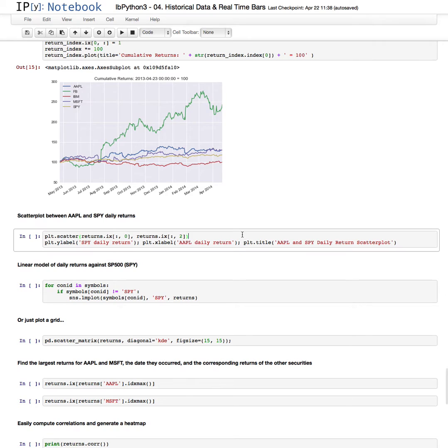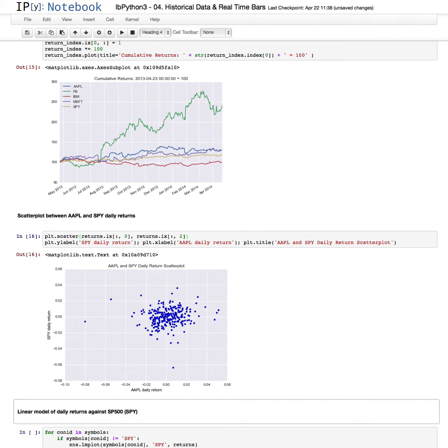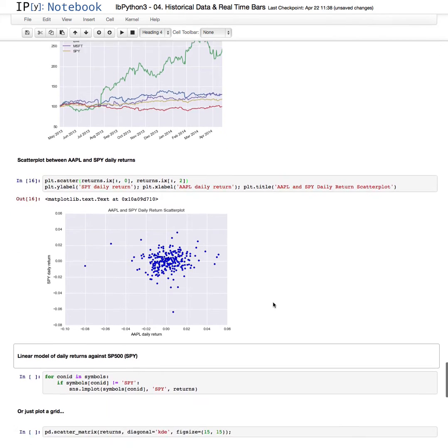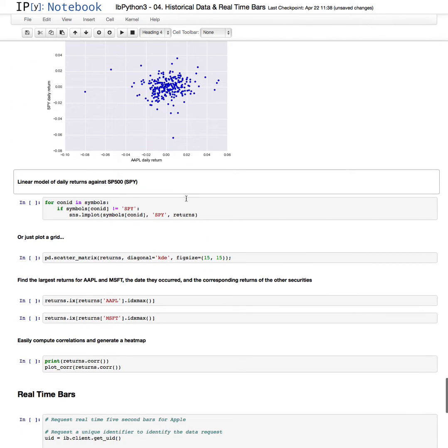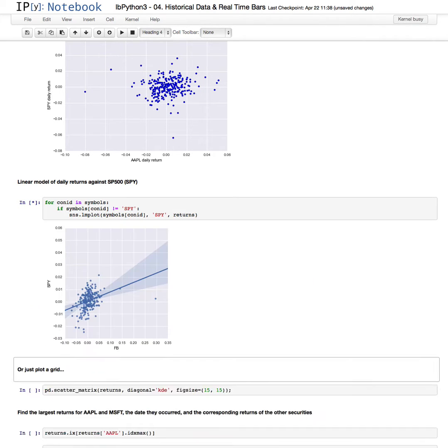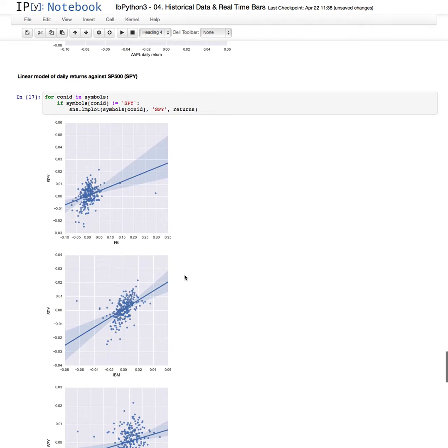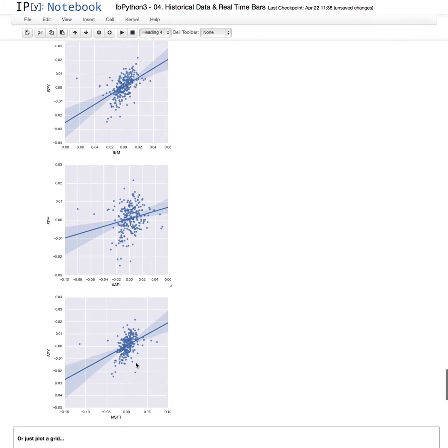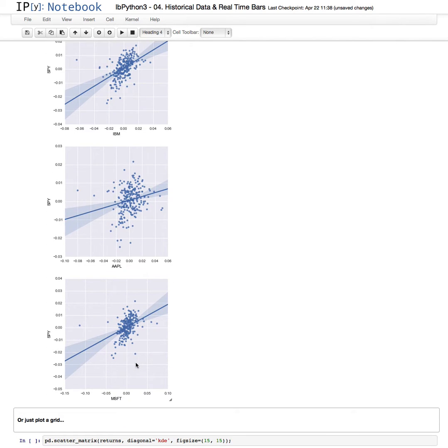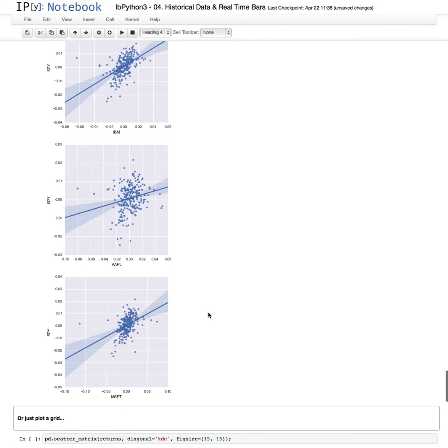We can also do a scatter plot of returns. Here we're looking at the Apple daily returns plotted against the SPDR daily returns, which proxy the S&P 500. So a correlation that you can view there. We could do a linear model of those daily returns. This is for each of these securities, Facebook, IBM, Apple, Microsoft. There is the regression line with a confidence interval around that.